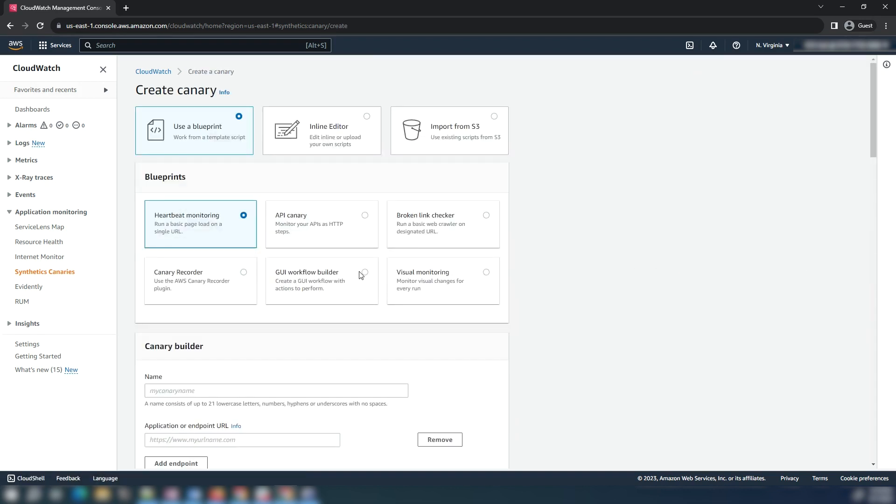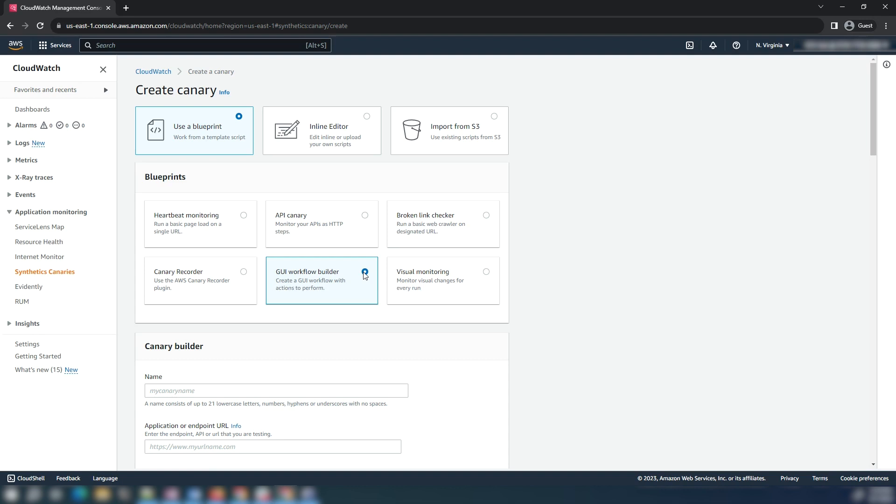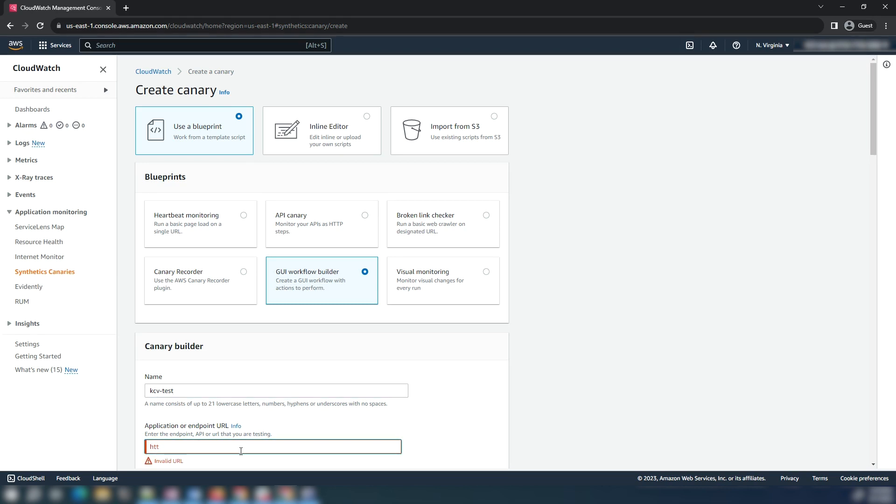Choose the GUI workflow builder option. Enter the canary name and application or endpoint URL. For this demonstration to show how to copy DOM selectors for the GUI workflow builder, I will use the AWS repost web page. You can similarly create the workflow for the website or web page that you want to monitor using Canary.